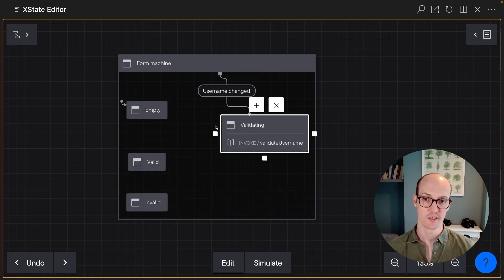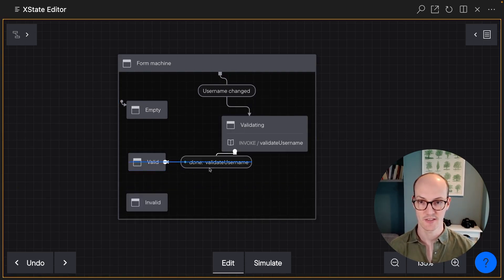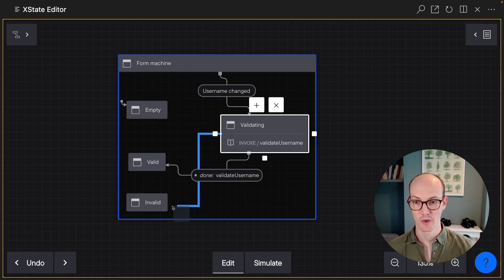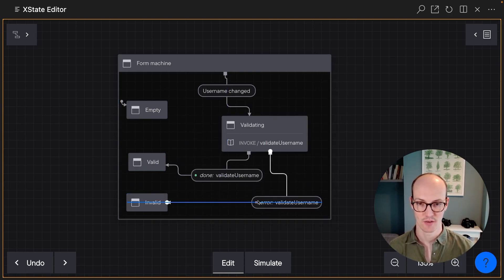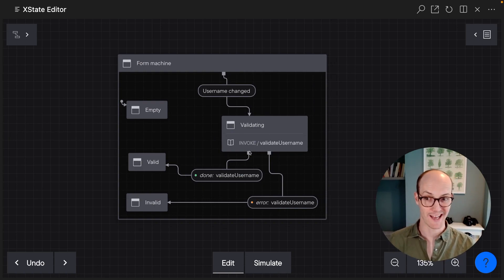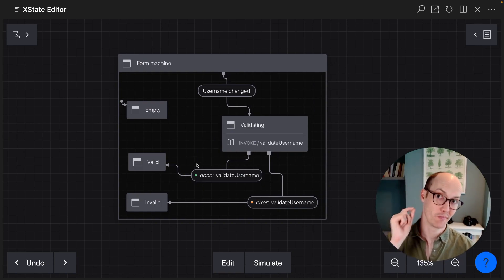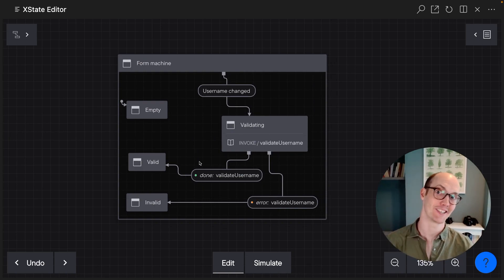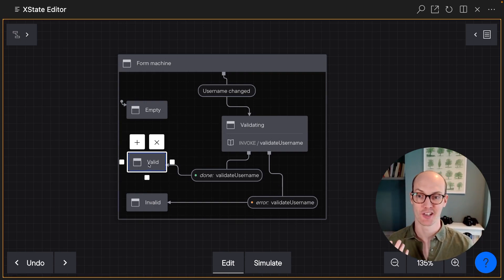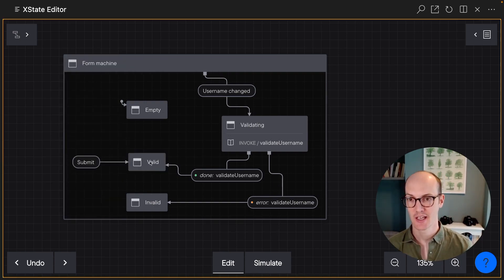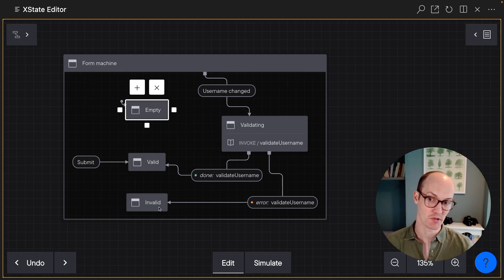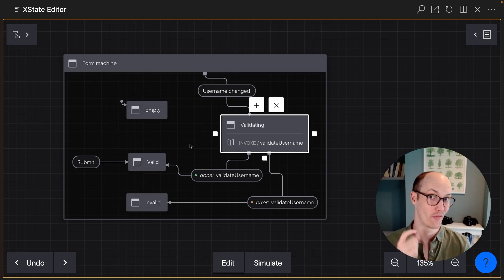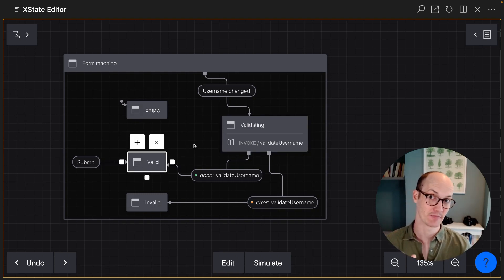And now we need to go from the validating state to valid if it is valid. And if we encounter an error, we need to go to the invalid state over here. So the whole point of this state machine now is we can now control when the submit event is allowed to happen. And it's only allowed to happen when we're inside the valid state here. And that means that you can't submit when you're in the empty state, you can't submit when you're in the invalid state, or when you're validating either, only when the form is valid.